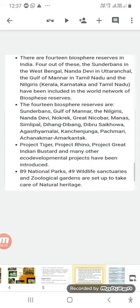Wildlife and fauna of any country is a precious resource. Due to human greed, various species of animals have gone extinct, some are endangered, and some are vulnerable. Various projects and steps have been taken by the government to conserve these animals.